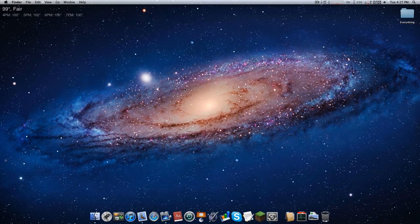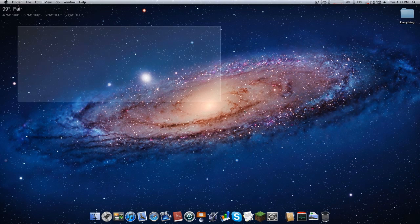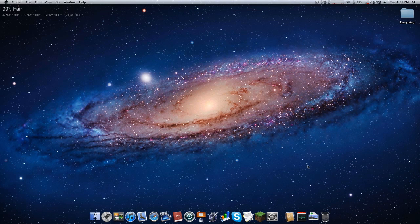Hey guys, what's going on? It's Miniduff and welcome to another video. So this is my new computer. How do you like it? It looks pretty good. I'm on a huge, massive monitor. It's like 24 inches. It's amazing. It's 1080p. It's awesome.